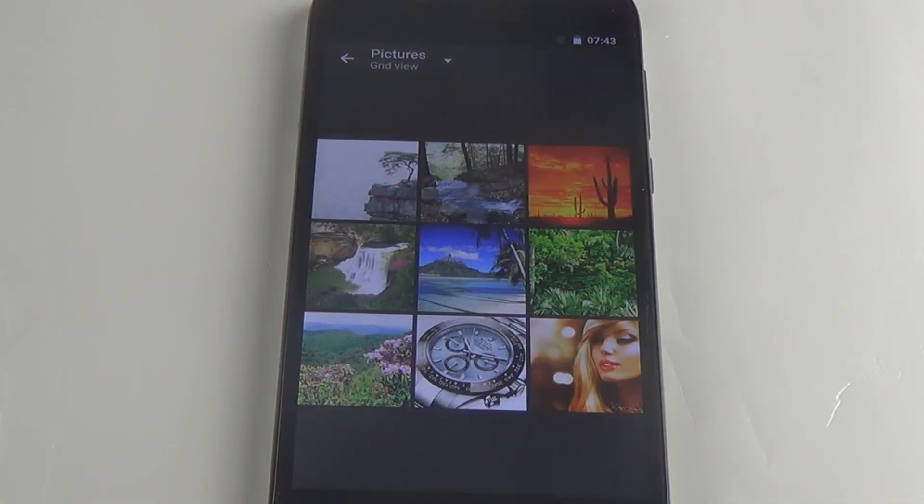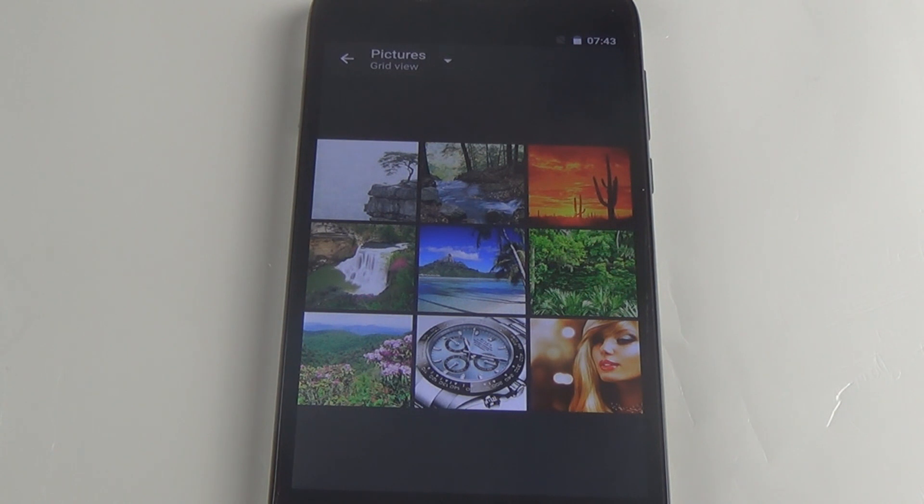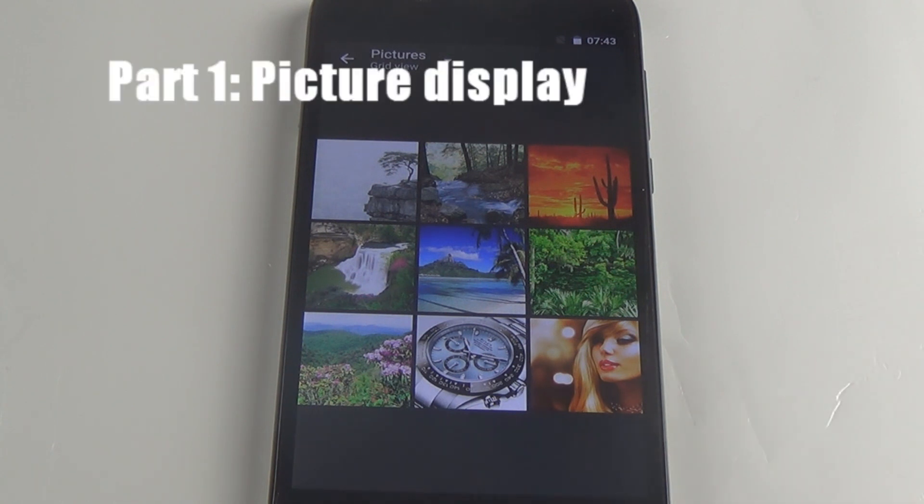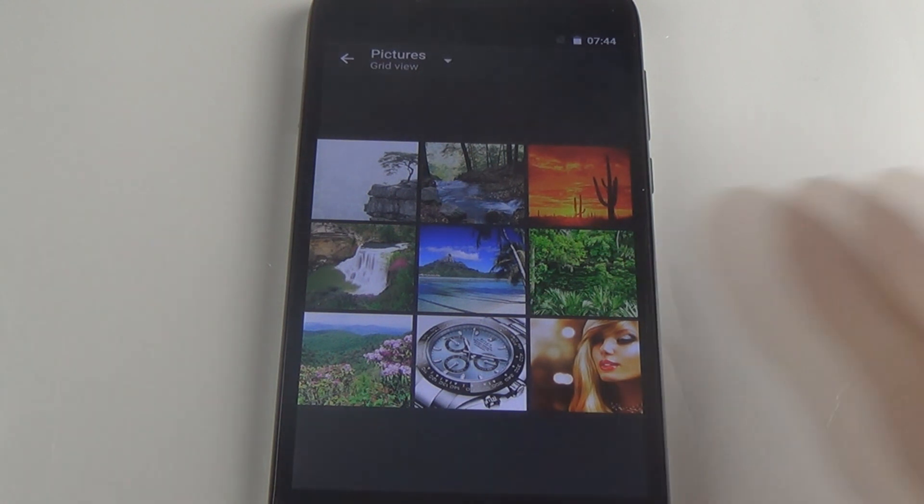Doogee Y200 carries a GPU of Mali T720 combined with a screen resolution of 720p. We have selected some HD pictures to test out the picture display performance.